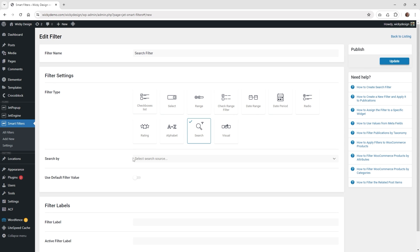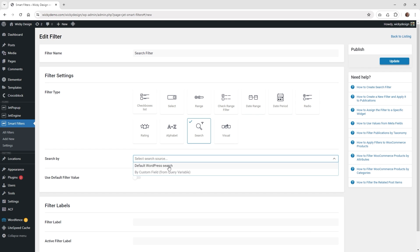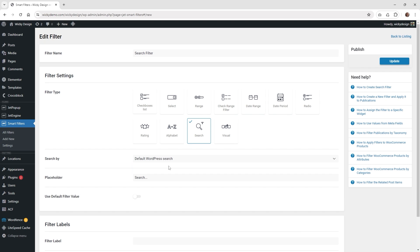And you need to make sure that underneath search by, you have this one enabled - so default WordPress search. That's just going to use the WordPress search functionality. Then underneath here where it says placeholder...